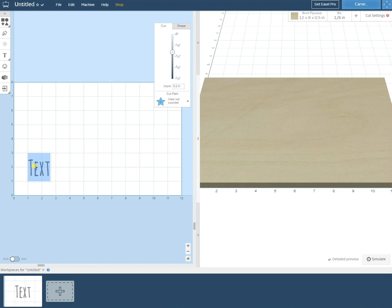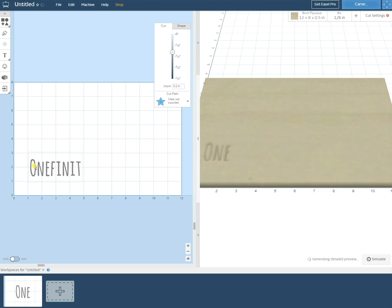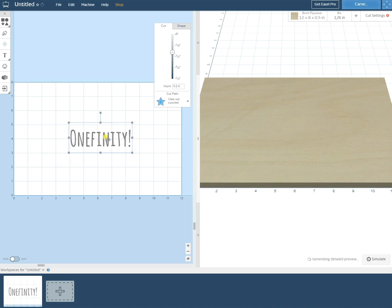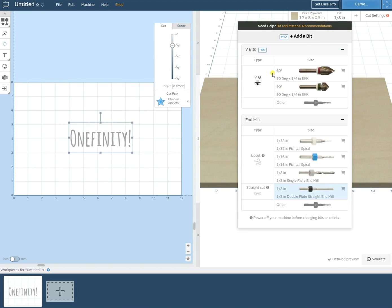In our case we'll be using some text with the word onefinity onto a piece of plywood. We'll center our design on our work area and then we can select our bit.